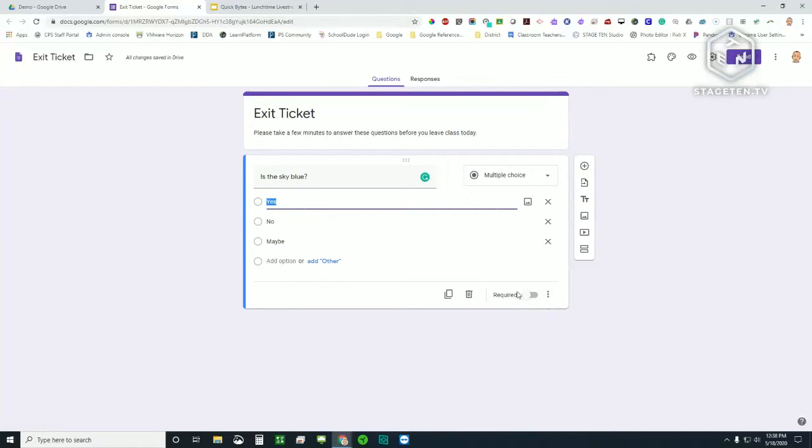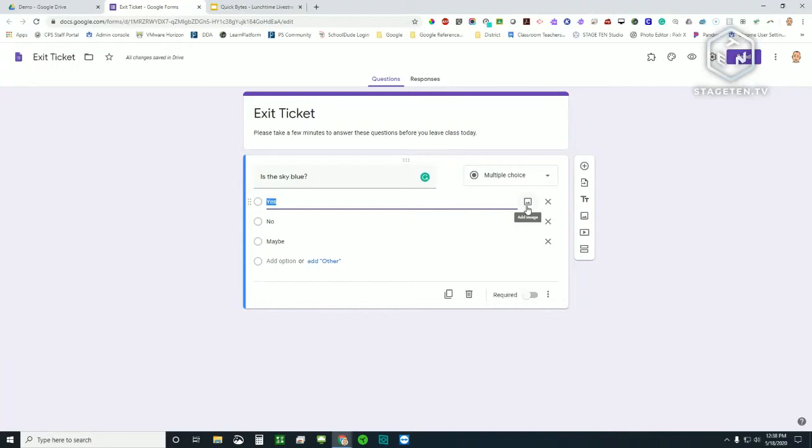Now, I do have a couple other options here. You can see here it says add image. I can add images. So my answer choices, if you want to use this with a real low grade level, kindergarten, first grade, and you want the answer choices to actually be images, you can do that. And you would insert your image here. You'll see the little icon populate to the right of the answer. So you can do text and image answer choices.